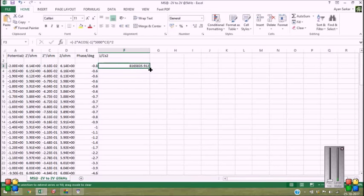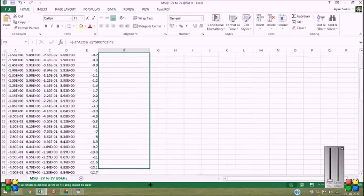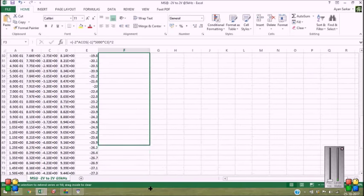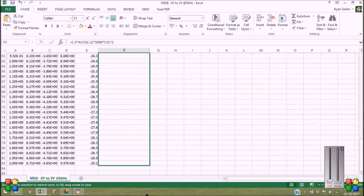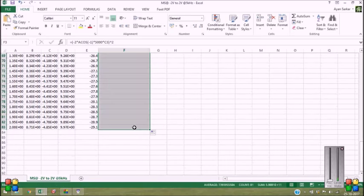Now let's calculate the values for the rest of the potentials. Okay, finished.